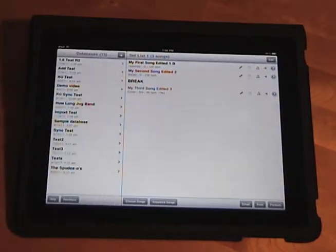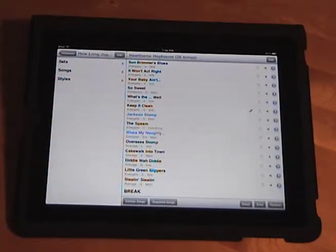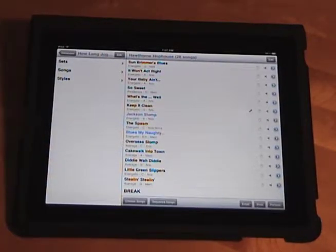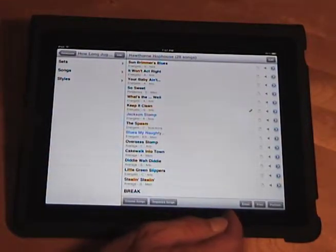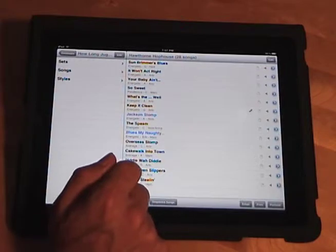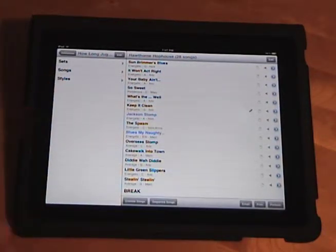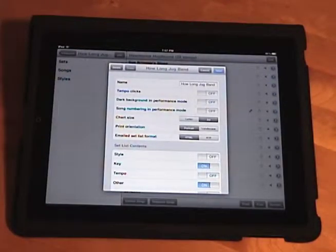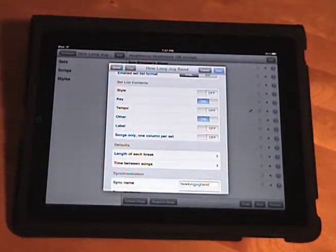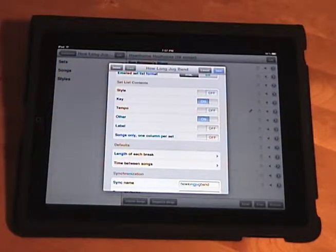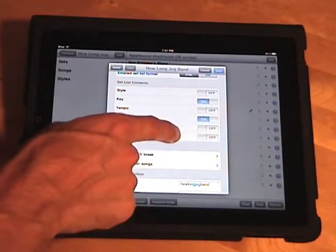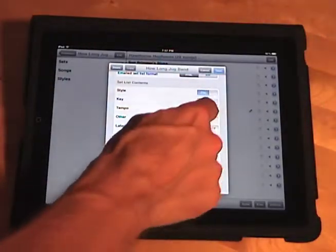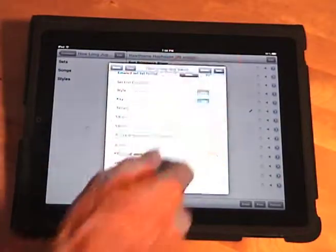Let me go back to my other database where I have more data and show you a couple other options. When you email or print a set, previously, every set would print with the title and then, if you have them entered, the key and the other field. And this is now configurable on a database-by-database level. So, to change that, you would go into the database settings. And the second section of options here is set list contents. And now we just have toggle switches for all the different fields that you can show on your set. Right now I've got key and other selected, so it works just like before. But if I wanted to show my styles and take off the other field, I can do that. Let's just take a look.